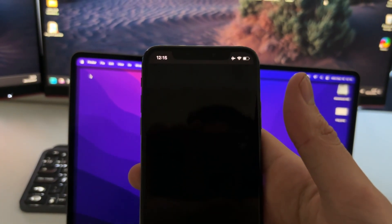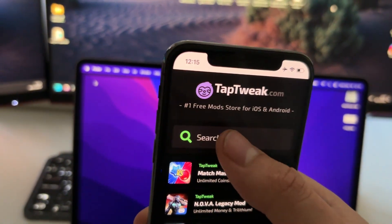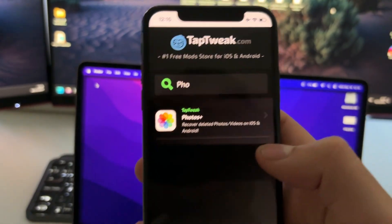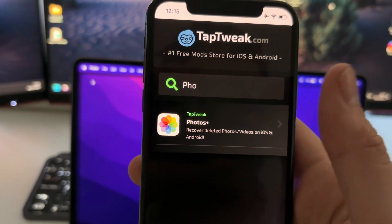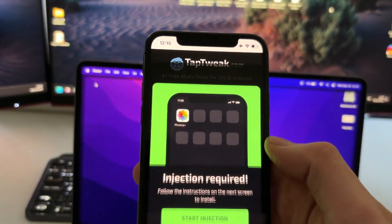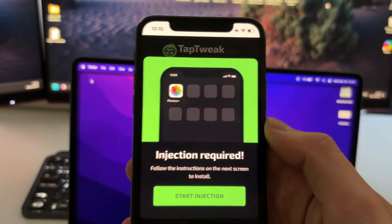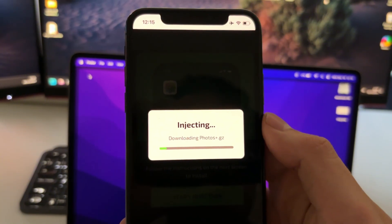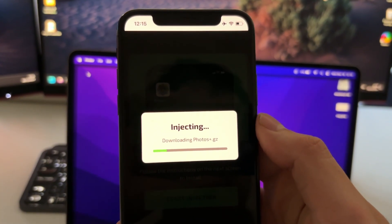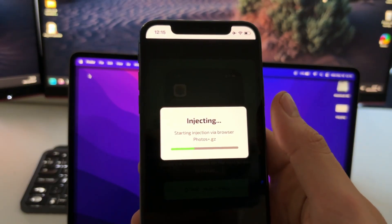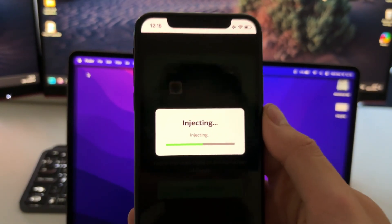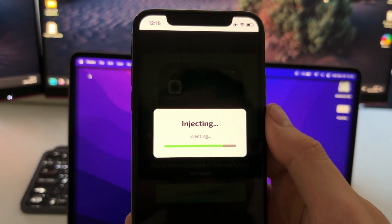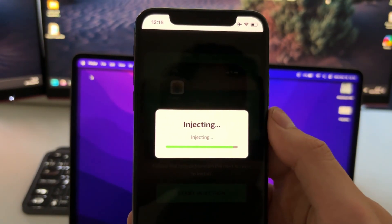On taptweak.com you'll find many apps but you need to press Search and just write 'photos.' The Photos Plus app to recover deleted photos and videos will pop up. Tap on it one time and then press on Start Injection. What this will do is install a Safari extension that will work like a normal app — that's why you don't need to download files or jailbreak your device, and it's completely automatic. After this bar gets to 100% the Photos Plus app will be installed on your phone and ready to use.